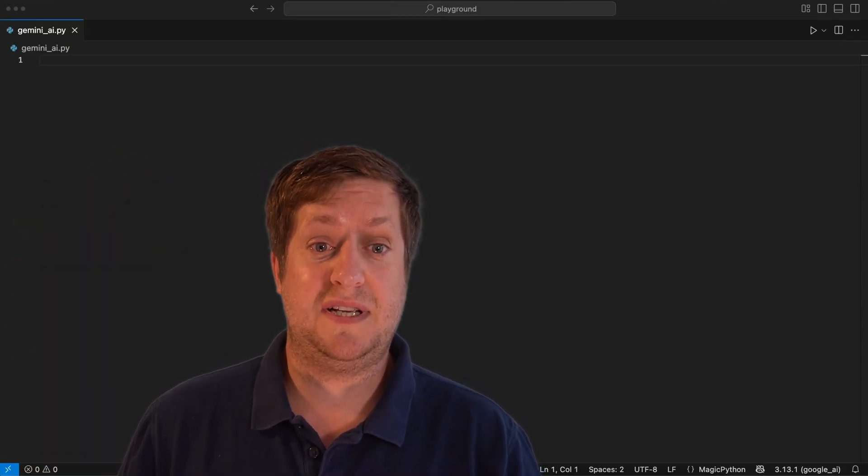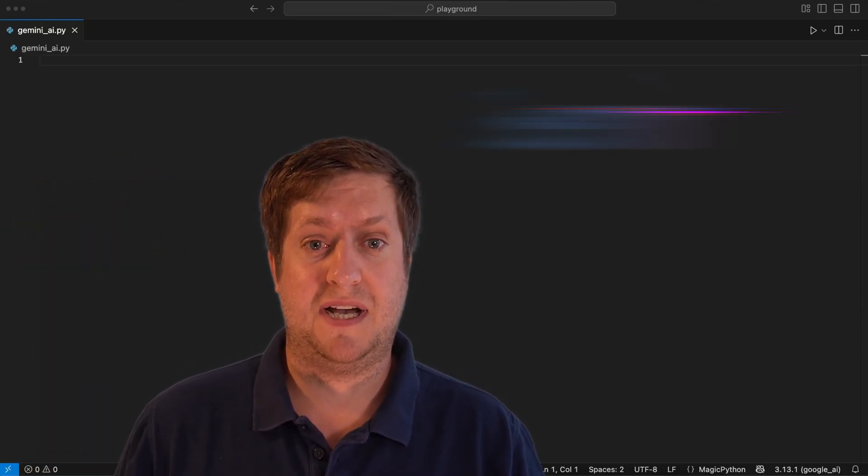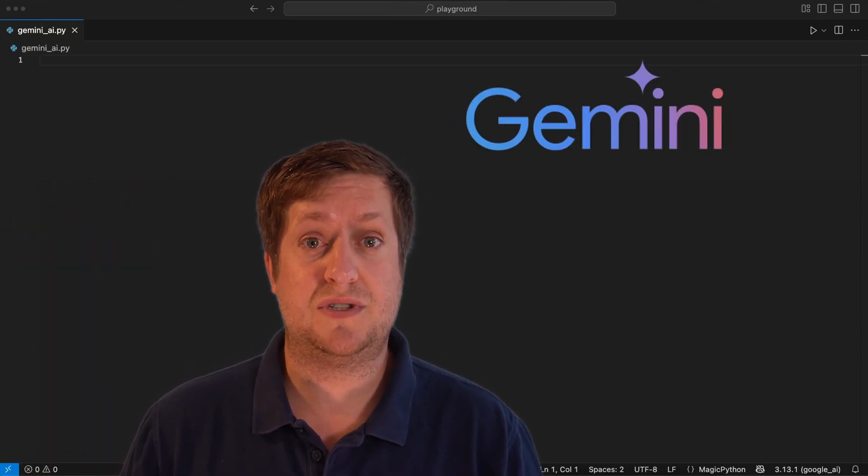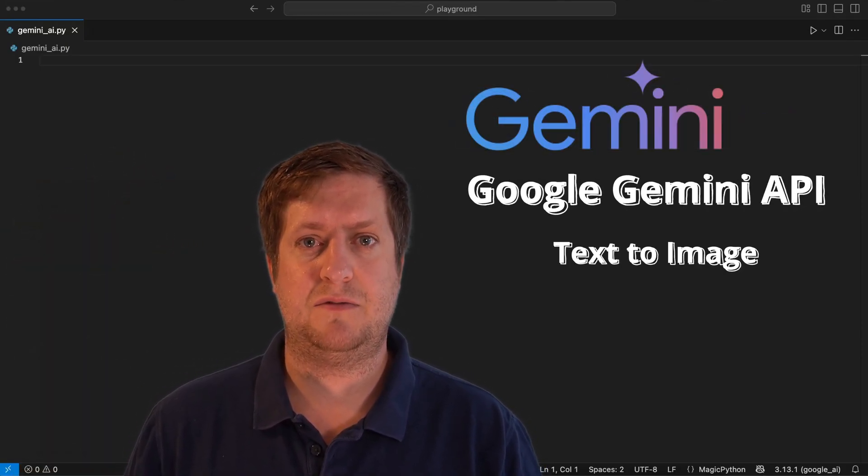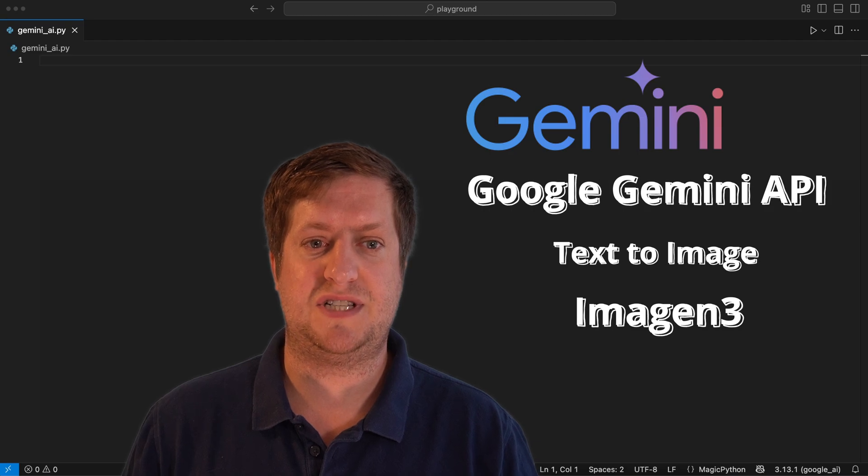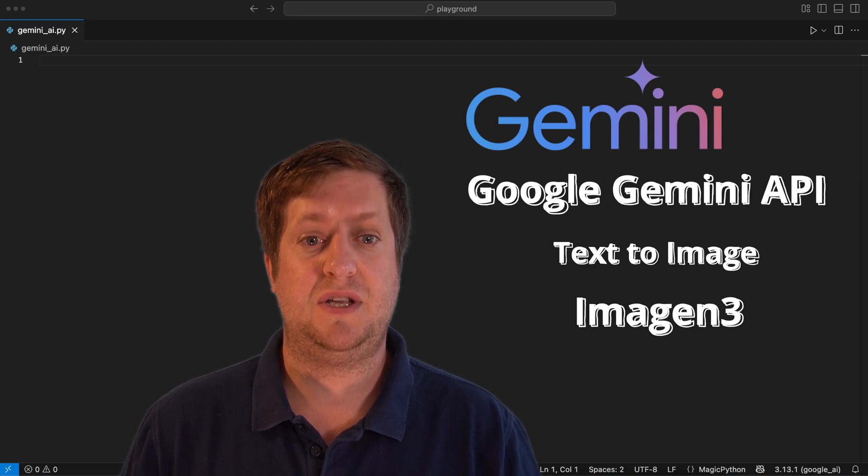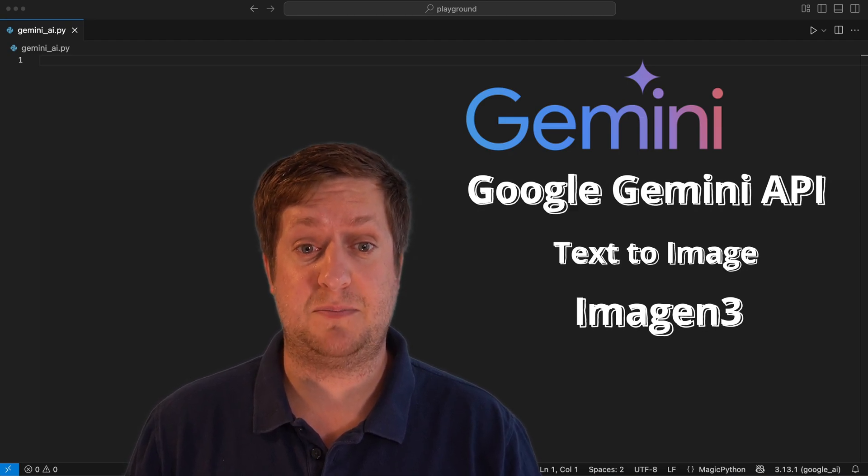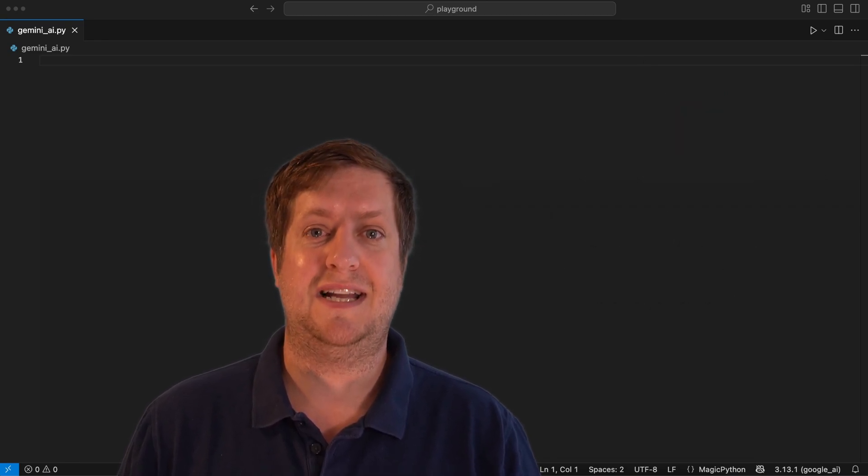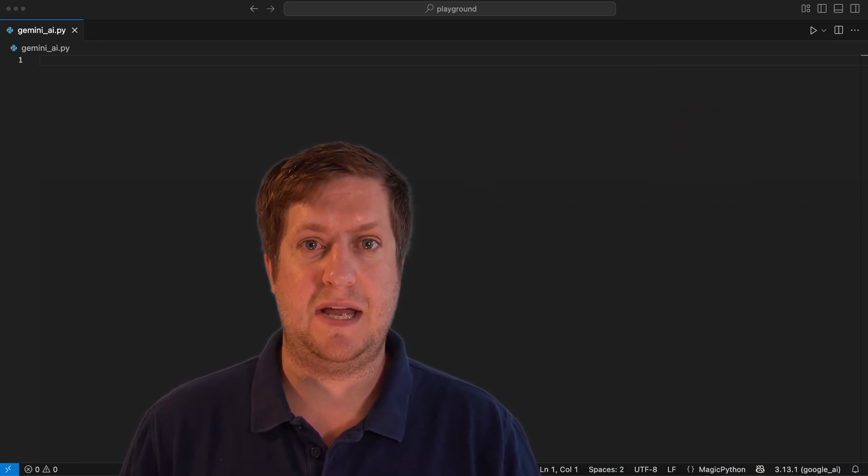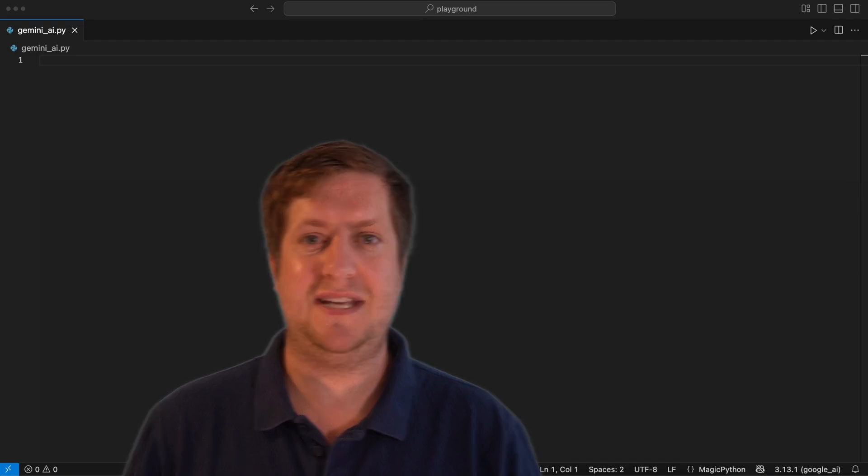Hello, Pythoneer. Here is a quick step-by-step guide on how to use the Google Gemini API in Python for text-to-image generation using the advanced pay-as-you-go Imagen3 model. Let's not waste any time and get straight into it.